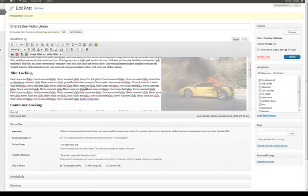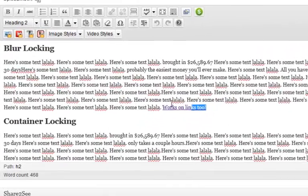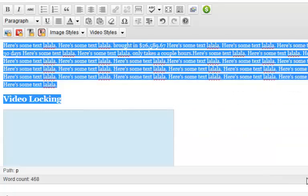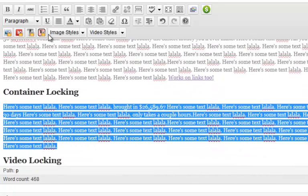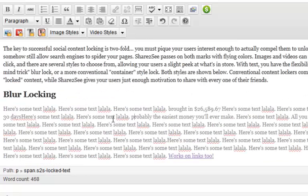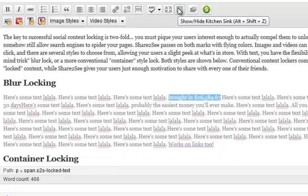I'll show you how to do the text. We want to blur this text — we blur it. Then we'll container lock this other text. And if you want to show through some of the text in black, the way the example is shown, you'll just select the text you want to reveal.